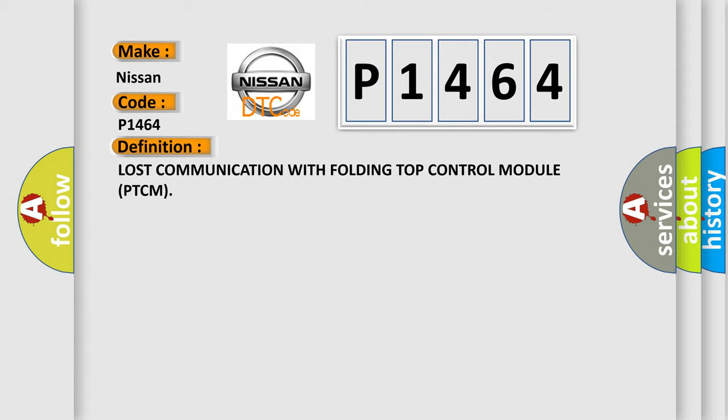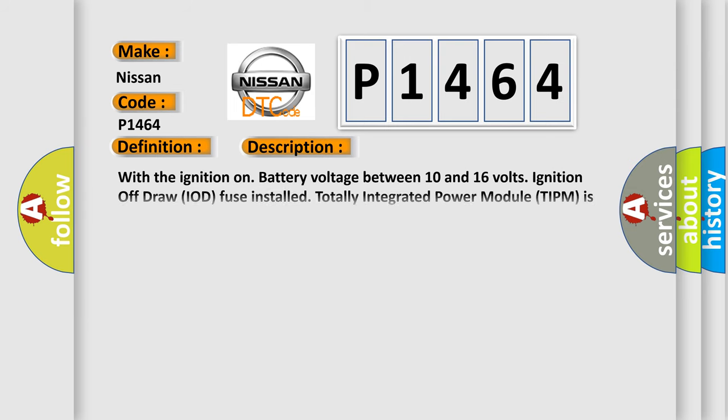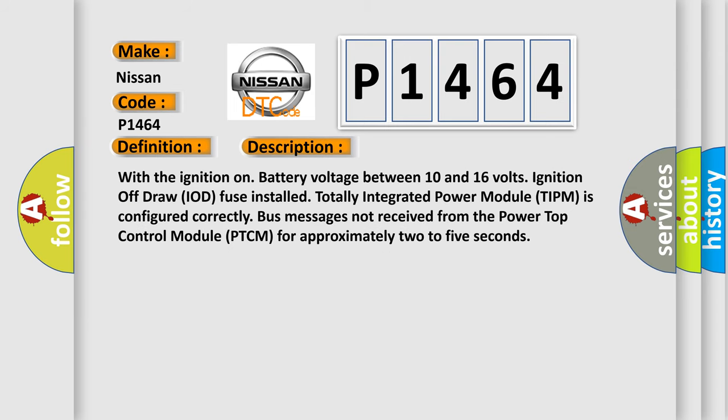And now this is a short description of this DTC code. With the ignition on battery voltage between 10 and 16 volts, ignition off-draw IOD fuse installed, totally integrated power module TIPM is configured correctly. Bus messages not received from the power top control module PTCM for approximately 2 to 5 seconds.